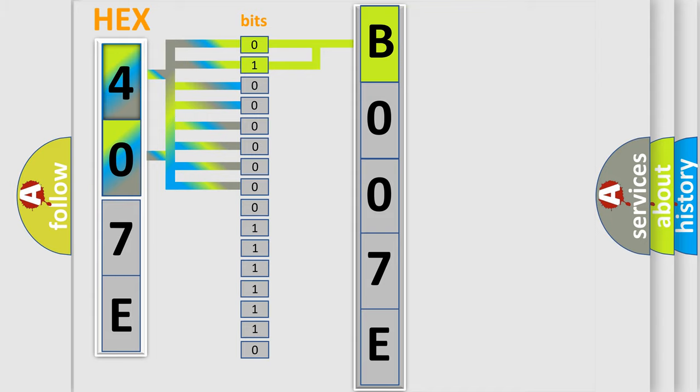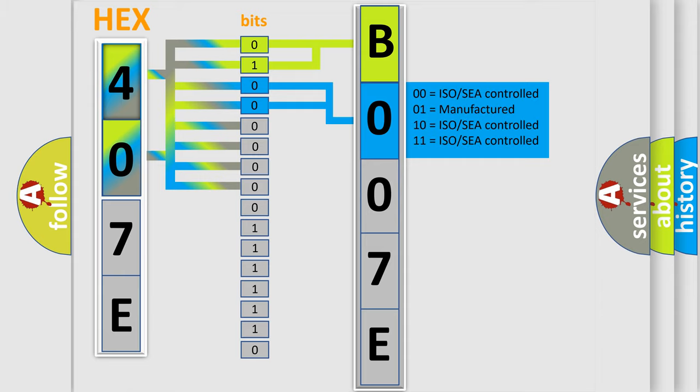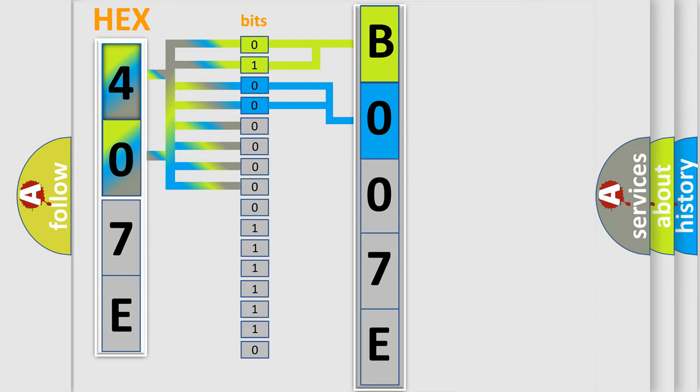The next two bits again determine the second character. The last bit sequence of the first byte defines the third character of the code.